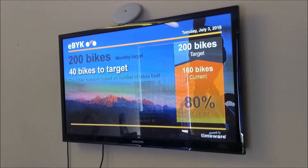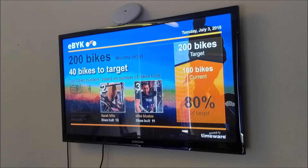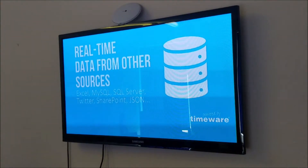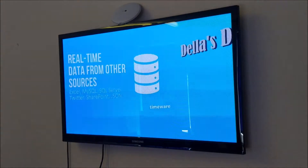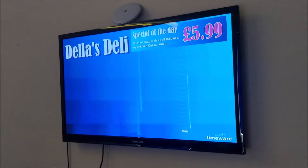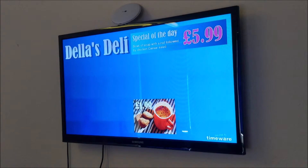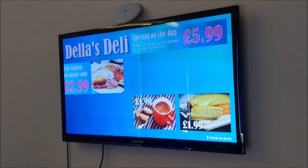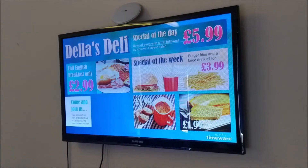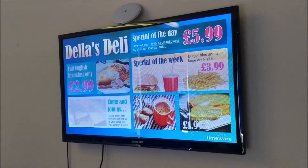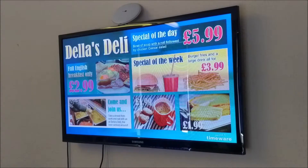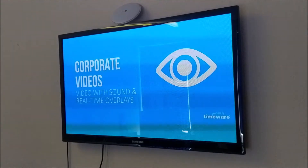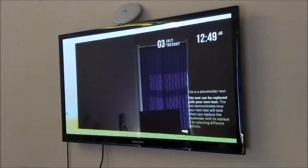You can imagine having two or three of these screens in different locations within the business, with different information displayed on each screen. We can pull data from different sources — not just from Timeware, but from other sources such as spreadsheets and shared folders. This works with Timeware 18 onwards.